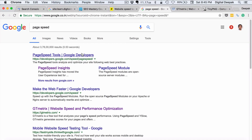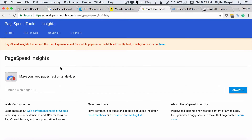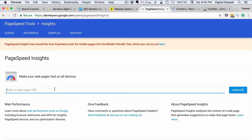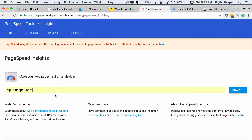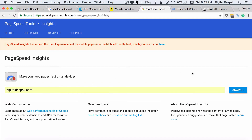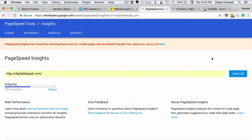Then we have something called Page Speed Insights by Google. Just search for page speed and here you can enter your web page URL, and Google will give you a result about the page speed.